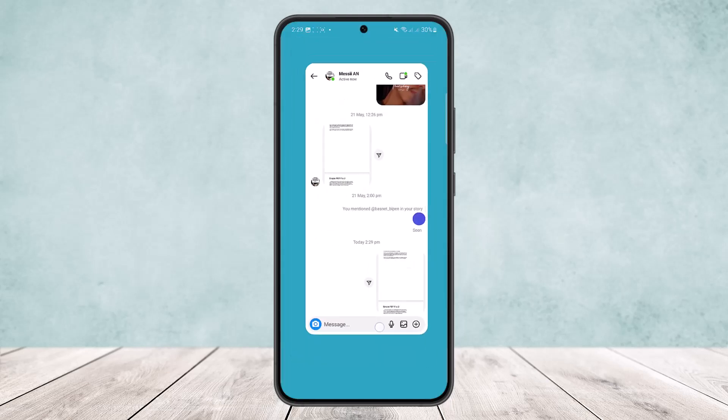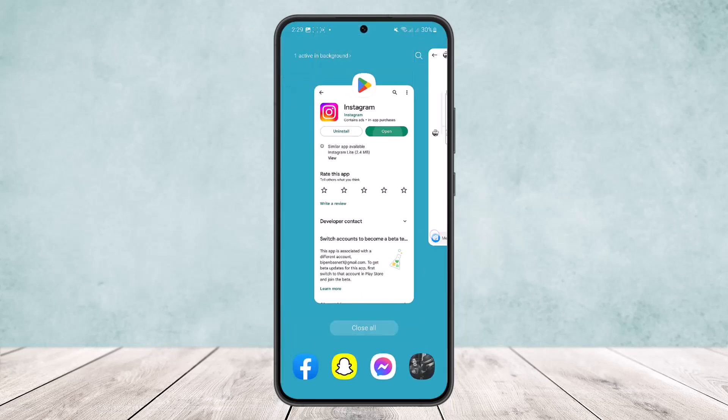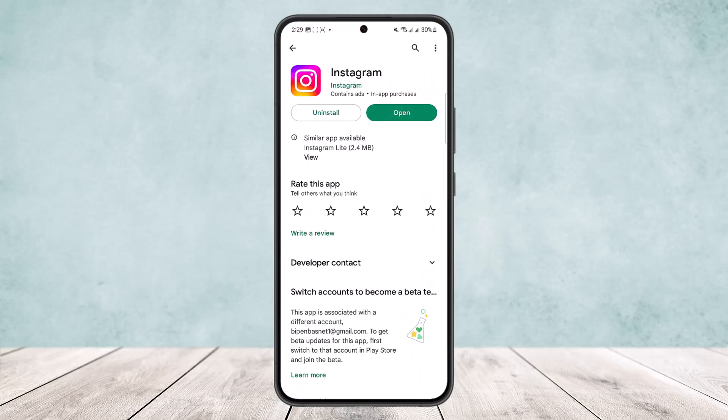This way you can send a PDF file on Instagram. Hope this helped you. Do like and subscribe, and don't forget to leave a comment down below if you have any questions.